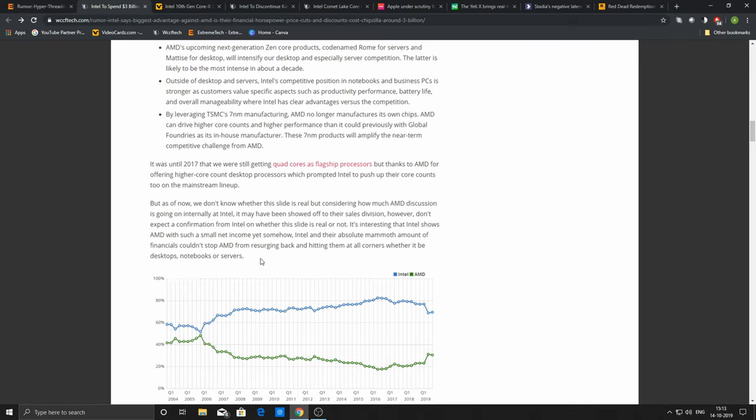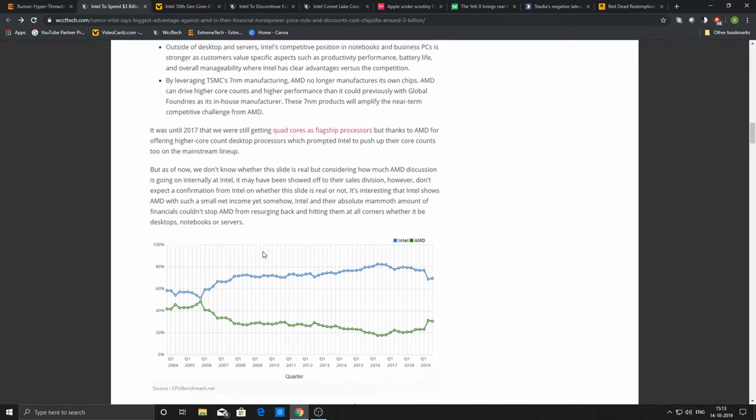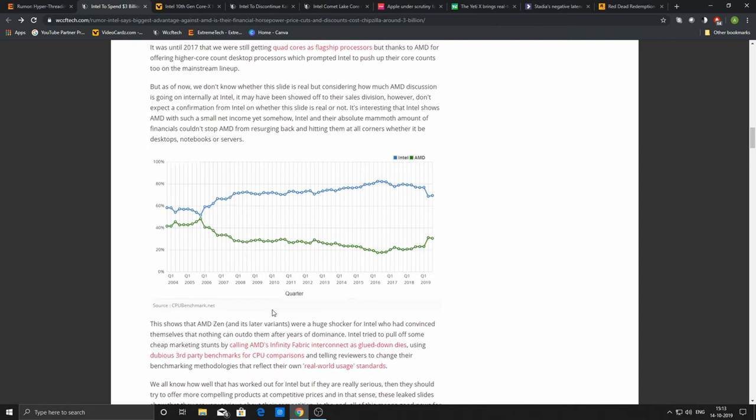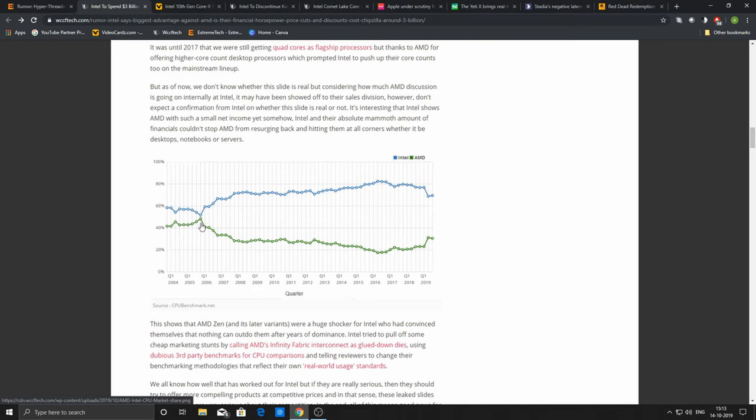We can see in this particular graph, a quarter-by-quarter chart from 2004 to 2019. Around 2006 was the time when AMD was very competitive to Intel, and market share was very close—equal market share for both of these companies. But then during the years, Intel did get a competitive advantage over AMD.